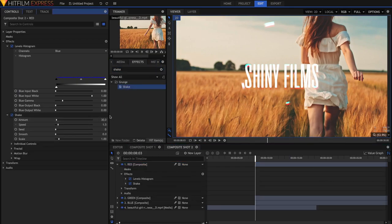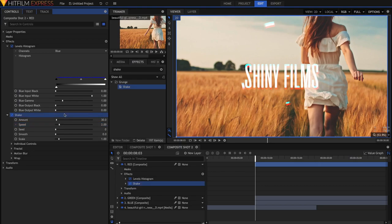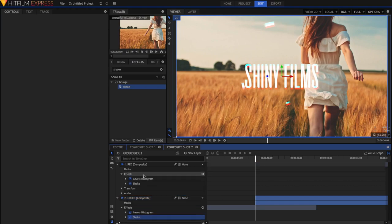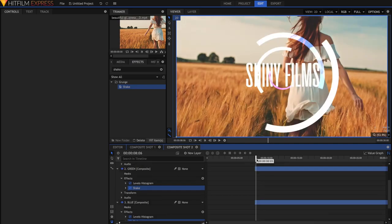I'm just going to leave the amount of Shake at 30, but then I'm going to increase the speed to 2. That way it's just a bit faster. Now just select the effect, press Command-C or Control-C, and then select those effects, the other two layers, and paste them using Command-V or Control-V.